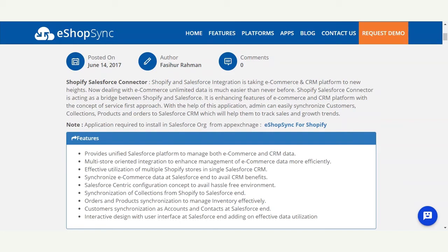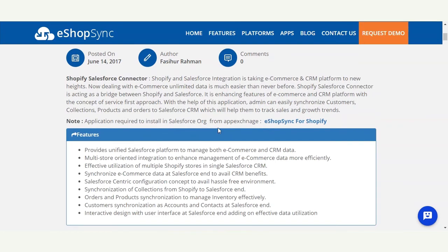It helps to synchronize collections from Shopify to Salesforce. Orders and product synchronization to manage inventory effectively, and customer synchronization as contacts and accounts at the Salesforce end. It has an interactive design with an interface which is effective for data utilization. This is all about the features, and there are lots of things to explore once we install and configure this successfully.